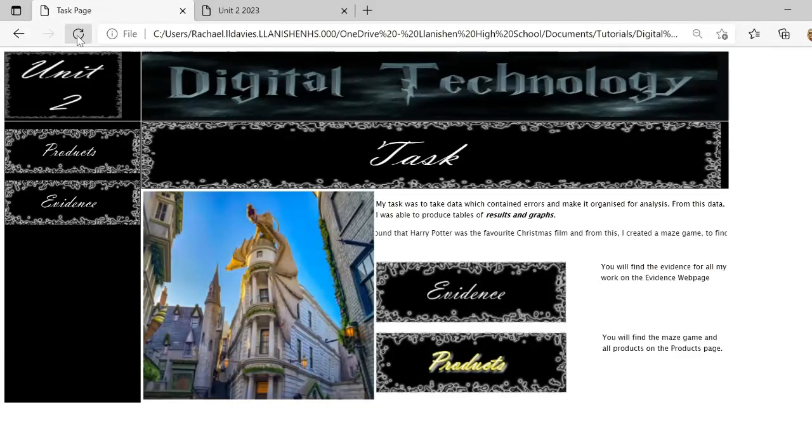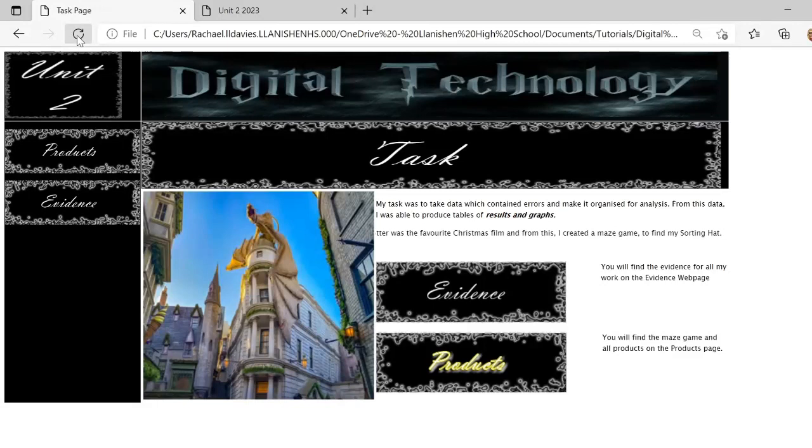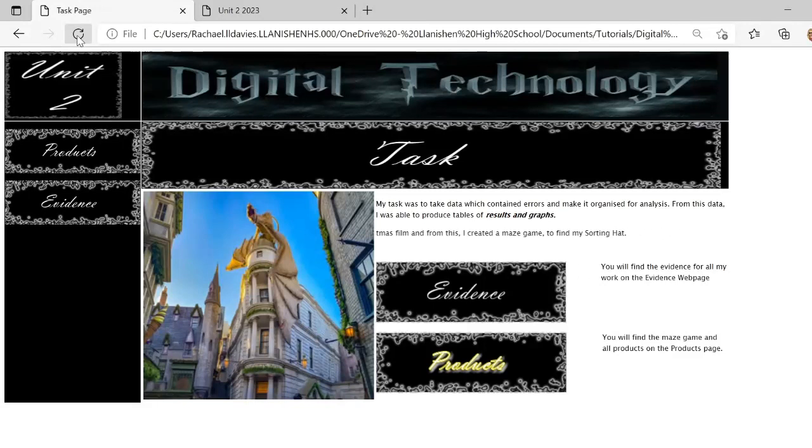Give it a go. Go and have a search for different tags that you can use on HTML, and see what you can include in your website. Thank you.